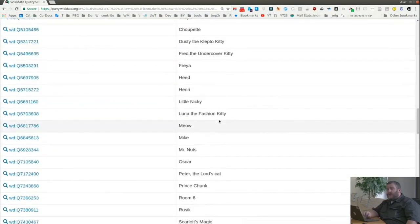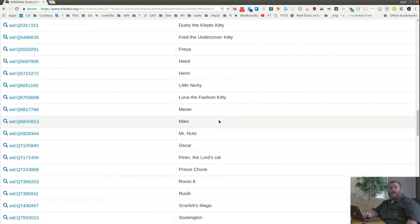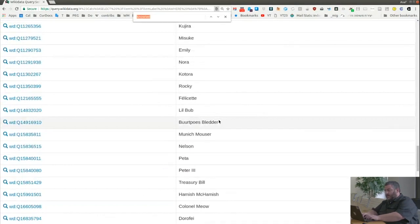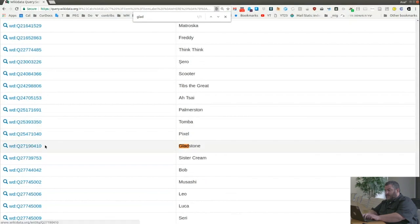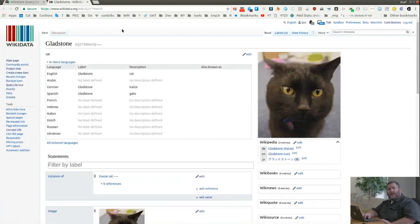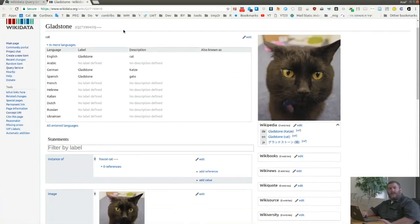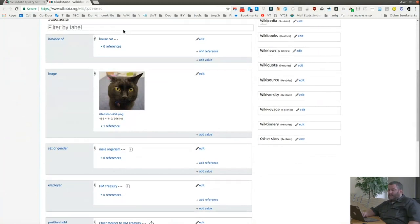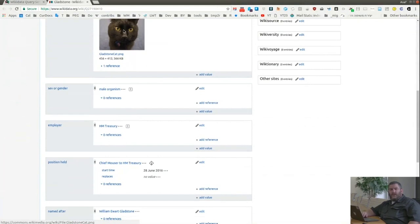These are the cats Wikidata knows about because they're notable for one reason or another — maybe they belonged to the Clinton family or are an internet sensation. Let's visit one of my favorite cats, Gladstone. Clicking the Q number opens his Wikidata item. Gladstone the cat is an instance of house cat. He has an image, he's male, and the reason he's documented on Wikidata is that this cat has an employer — Her Majesty's Treasury in the United Kingdom. He holds the position of Chief Mouser to Her Majesty's Treasury, starting June 2016.